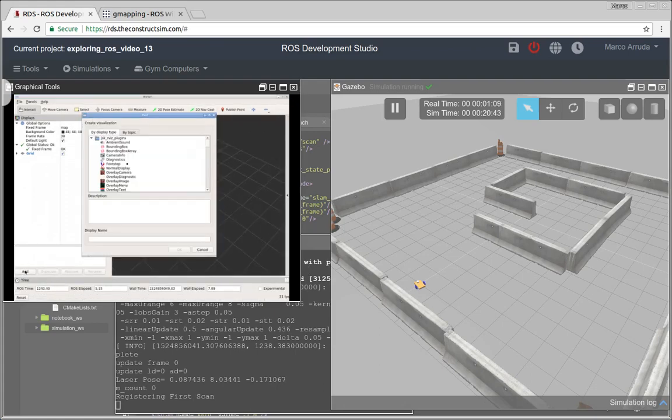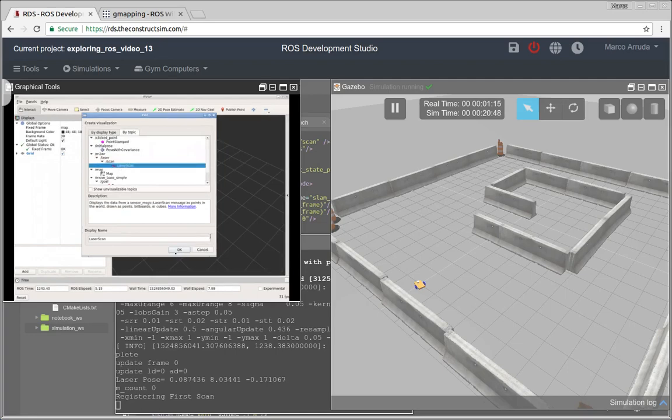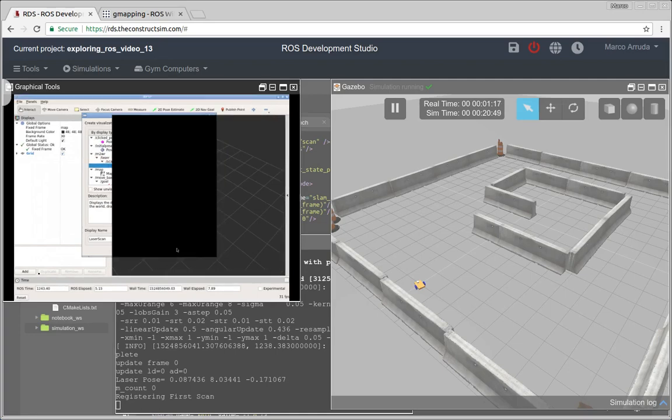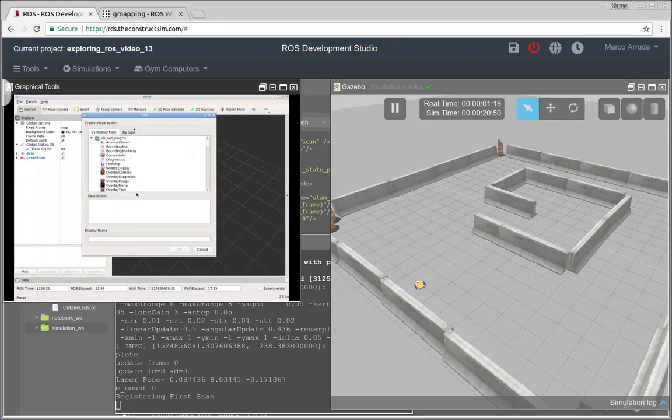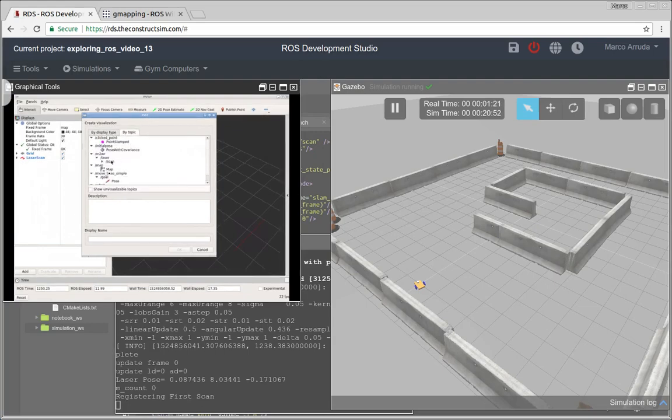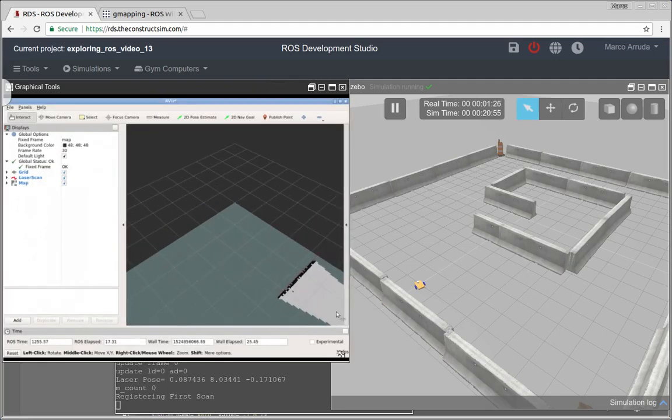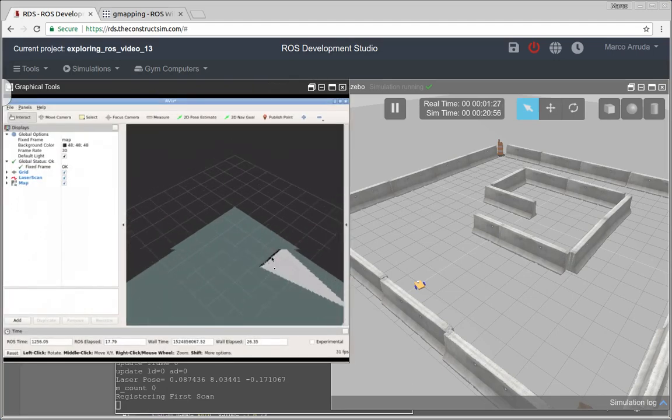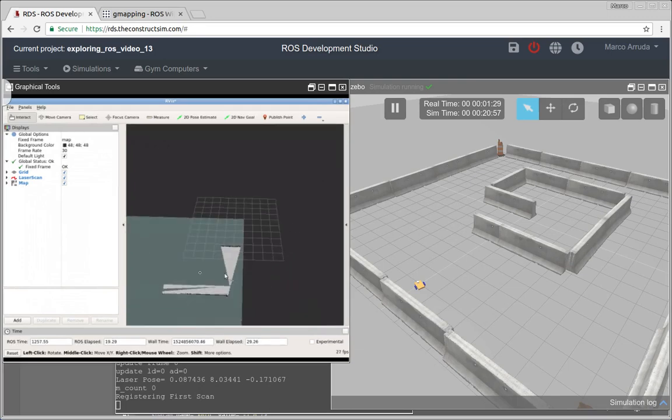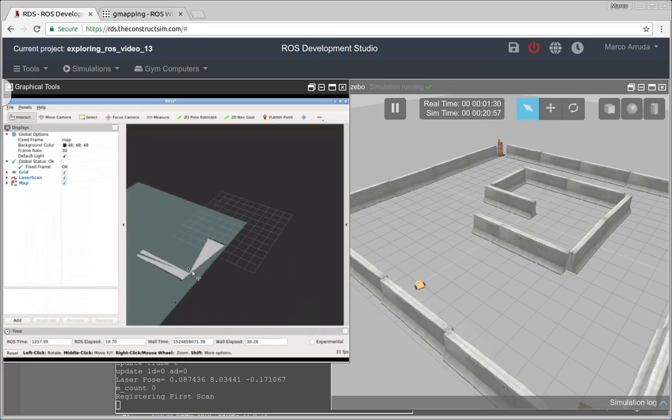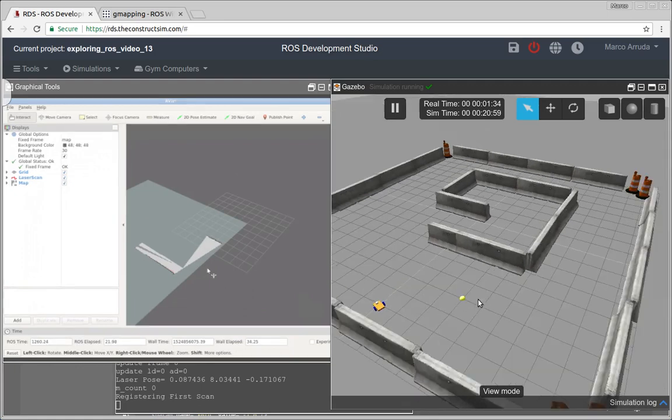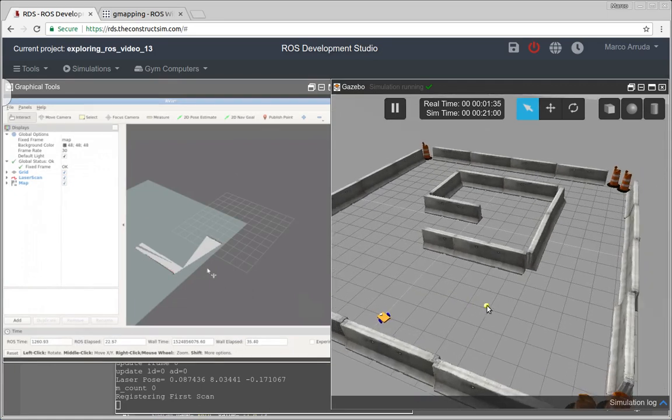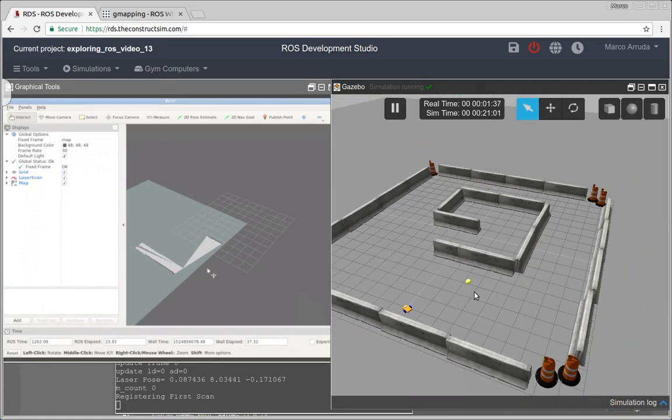And now let's add to RViz some visualization that we need. First of all, I want to see the scan reading. Okay. And I want also to see the map that we're generating. So map, here it is. For instance, we have only a small part of the map. Let's put in the same position more or less that we're seeing the world in the simulation. Okay.